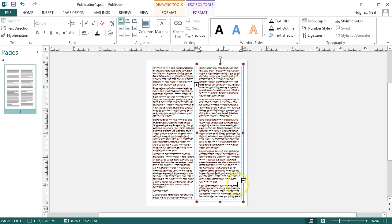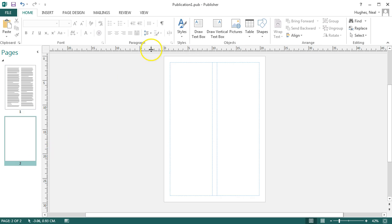You'll see though that my text is still overflowing, so I can create a new page and draw a text box here.